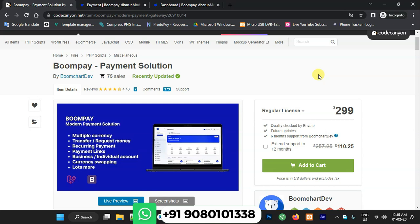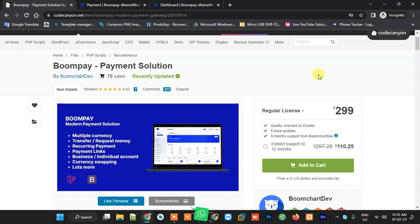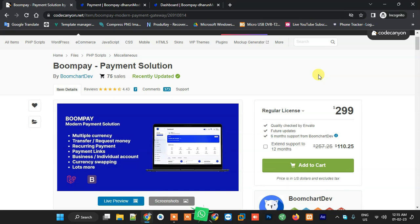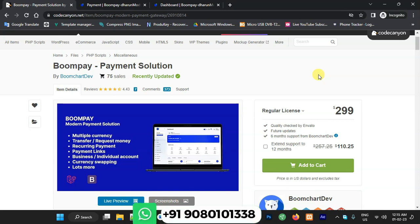If anyone wants this script, just contact me on WhatsApp — all details are available in the description box, and my WhatsApp number is shown on screen. You need to pay the amount mentioned in the description box to get the complete source code. Demo details are also provided so you can check it first. Once you've verified the demo and are satisfied, contact me on WhatsApp and you'll get the source code. Thank you.